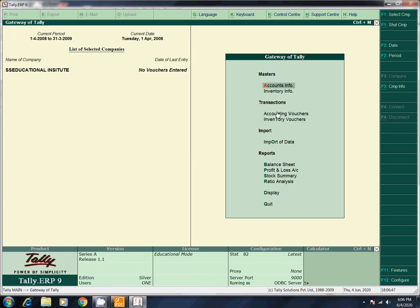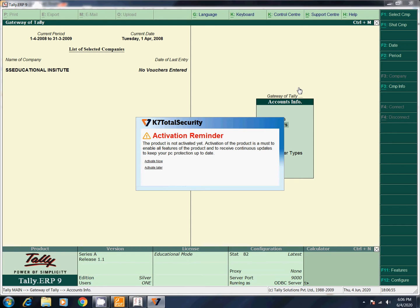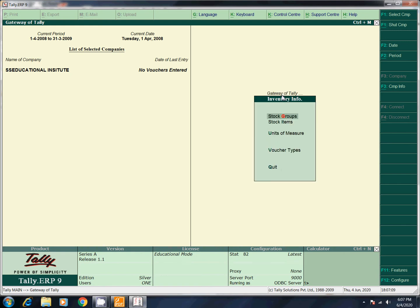In the seventh video, we covered Accounts Info and Ledger. Now we have to go to Inventory Info. Let's check the inventory info — it has stock group, stock item, and units of measures. One by one, we will create them practically and complete the inventory info.